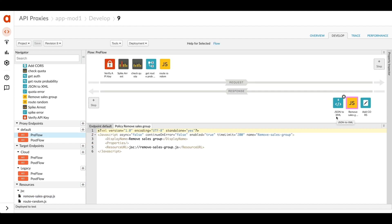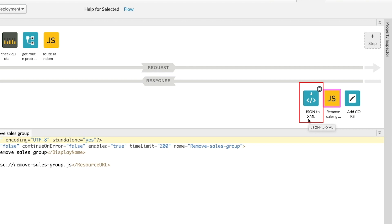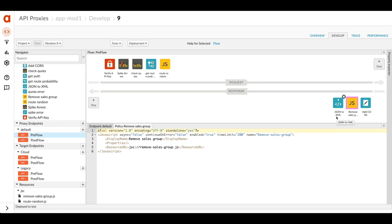If there's an accept header on the request equal to application slash XML, this policy will fire and it'll convert from JSON to XML and return the data in XML format to those clients who need it.